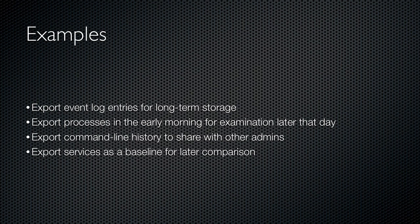You may want to export your command line history and share it with another administrator. You might want to export services and use that as a baseline so that later on you can audit your servers and see who has deviated from the baseline.